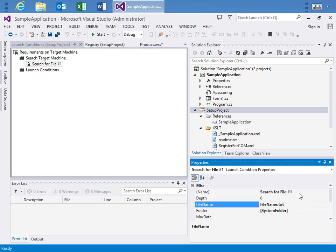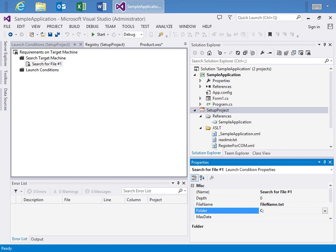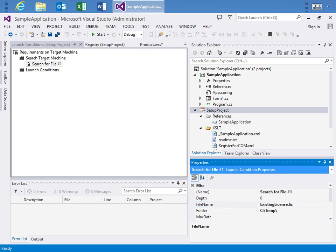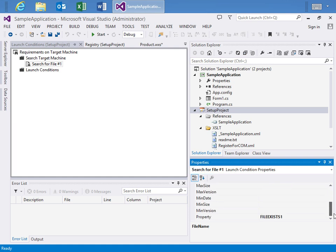We'll say that it needs to exist just say in the ctemp folder. And then for the file name we could say it's looking for existing license.txt or .lic or something like that. And if it exists,